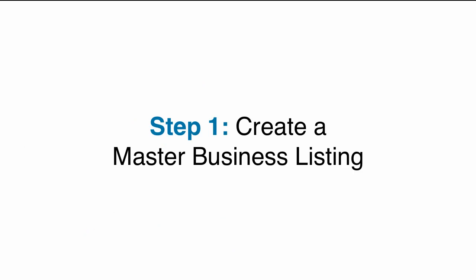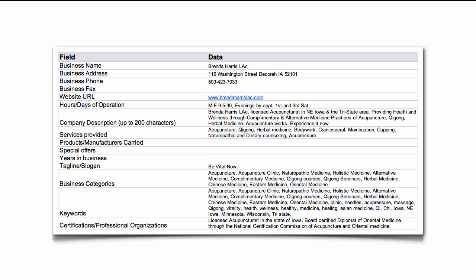Step 1: Create a master business listing. Before adding or updating your business listing on Google Places, you should create a master business listing. This is to ensure that your information matches what you have on your website and on various online directories. It can be as simple as a spreadsheet, like this one.